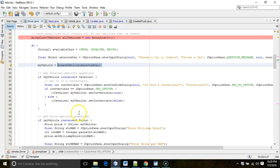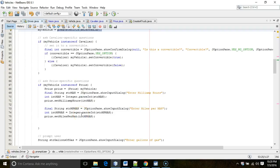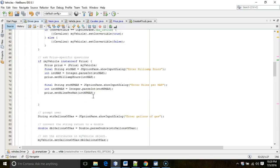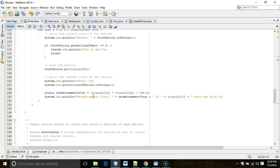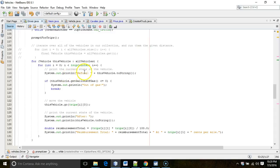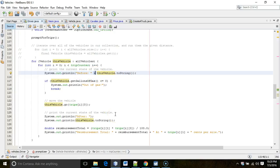One other note on toString: it's available in all classes because it's defined at the very ancestor class level — every class in Java has toString. Also, remember that the plus operator is overloaded: if there are numbers on both sides it adds them, but if there's a string on either side, it converts the other side to a string and concatenates the two.